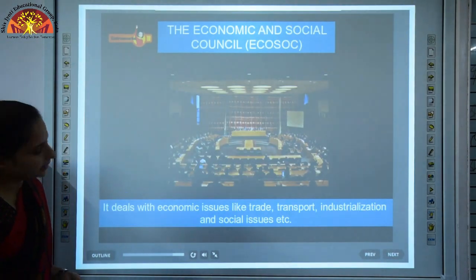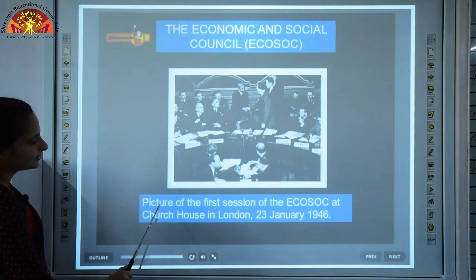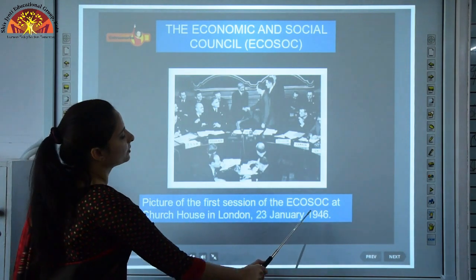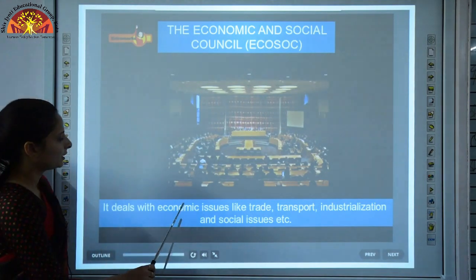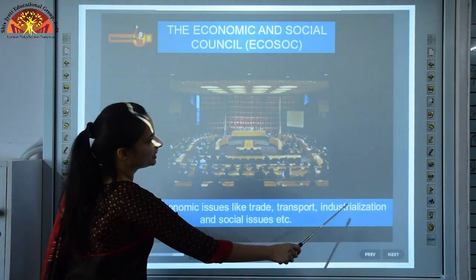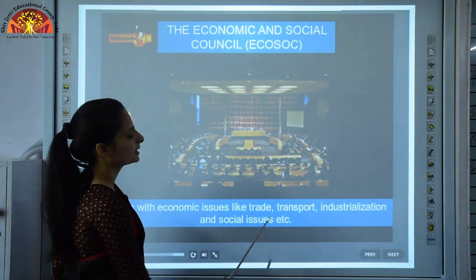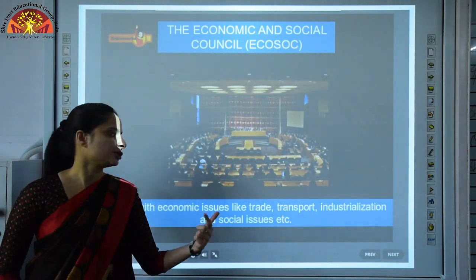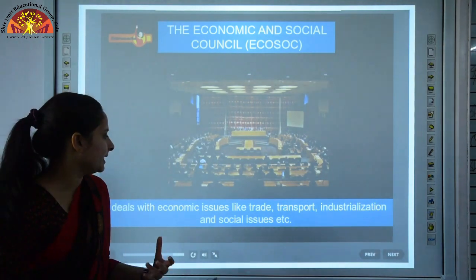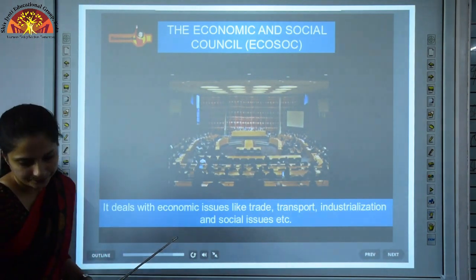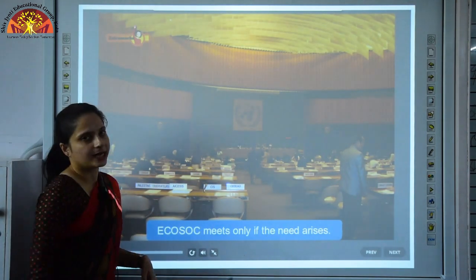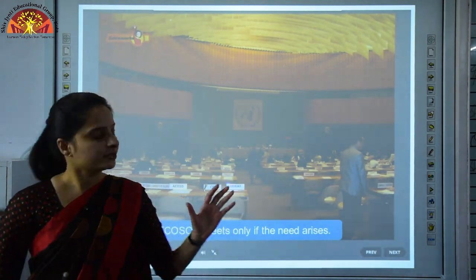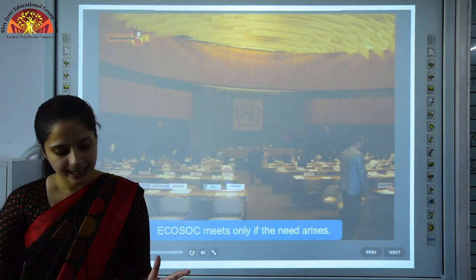The Economic and Social Council (ECOSOC) — the first session was held at the Church House in London on 23rd January 1946. It deals with economic issues like trade, transport and industrialization, and social issues. It meets only if the need arises and also looks after programs related to education, health and culture.